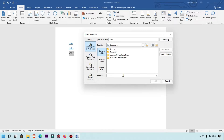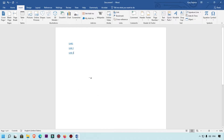You will again get that pop-up box and here you can simply type the website you want to link. For example, type https://sampleone.com. This is how you can easily link any word using hyperlink.